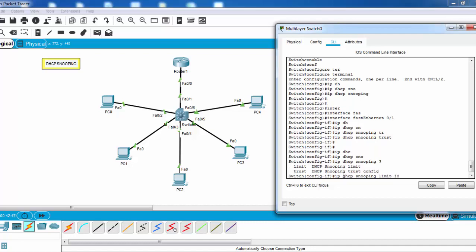For example, we can use 10. With this 'ip dhcp snooping limit 10' command, we will limit our incoming DHCP requests in one second to 10. Only 10 DHCP requests will come to our DHCP server through this port anymore.